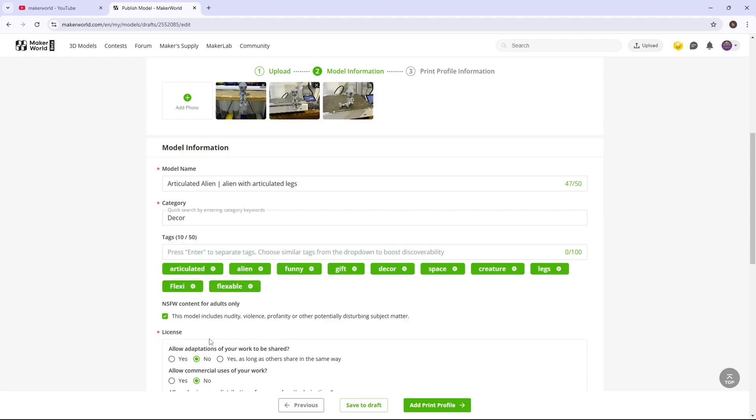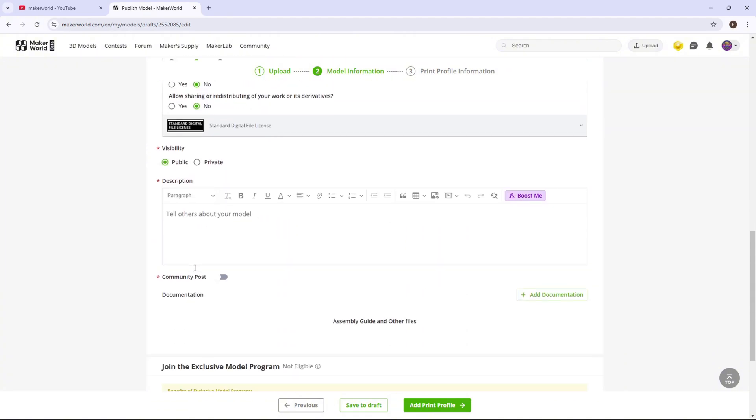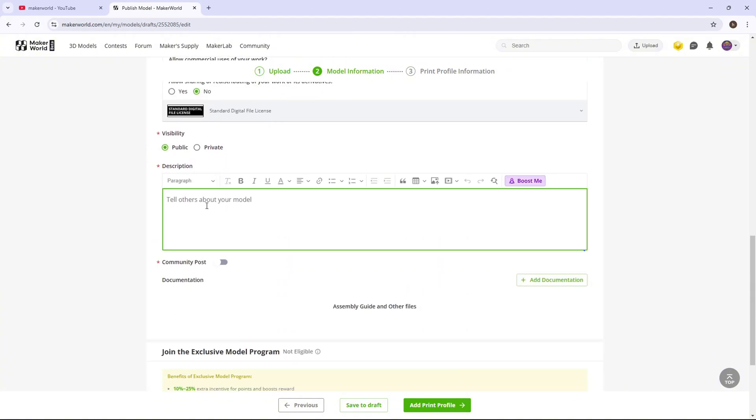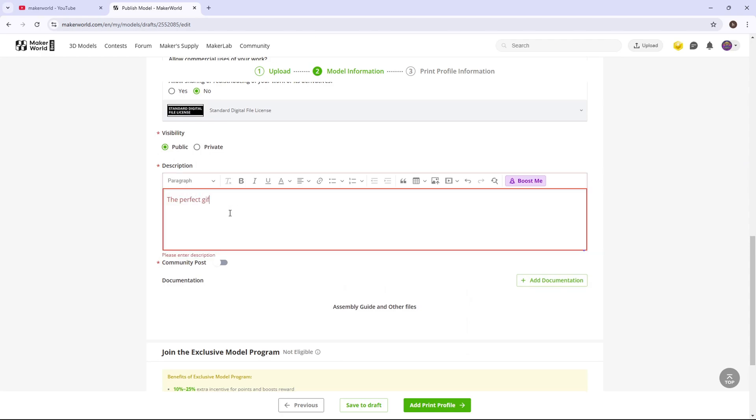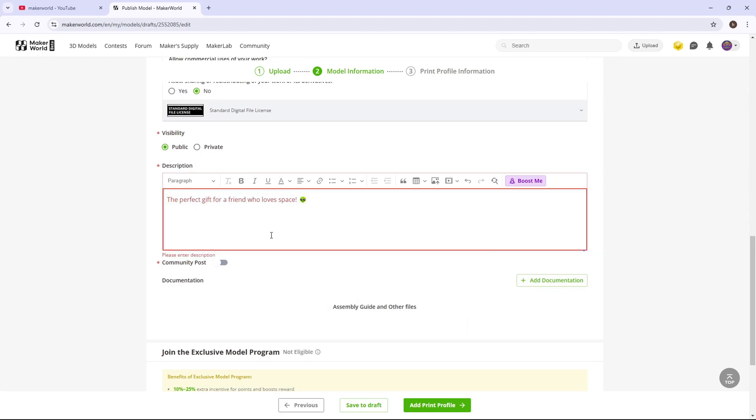Once you have all the tags you want, now you're going to just scroll down. Now you're going to type in whatever you want. Just type in something like that.